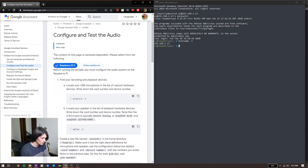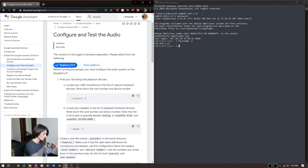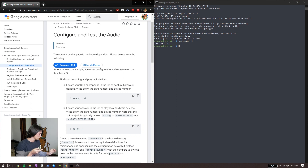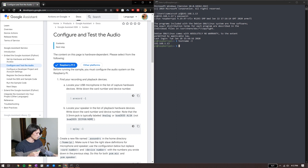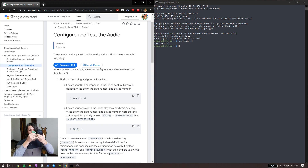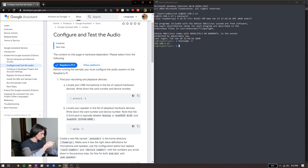Got my Raspberry Pi, got my microphone — plug it in. Got my speaker — plug it in.